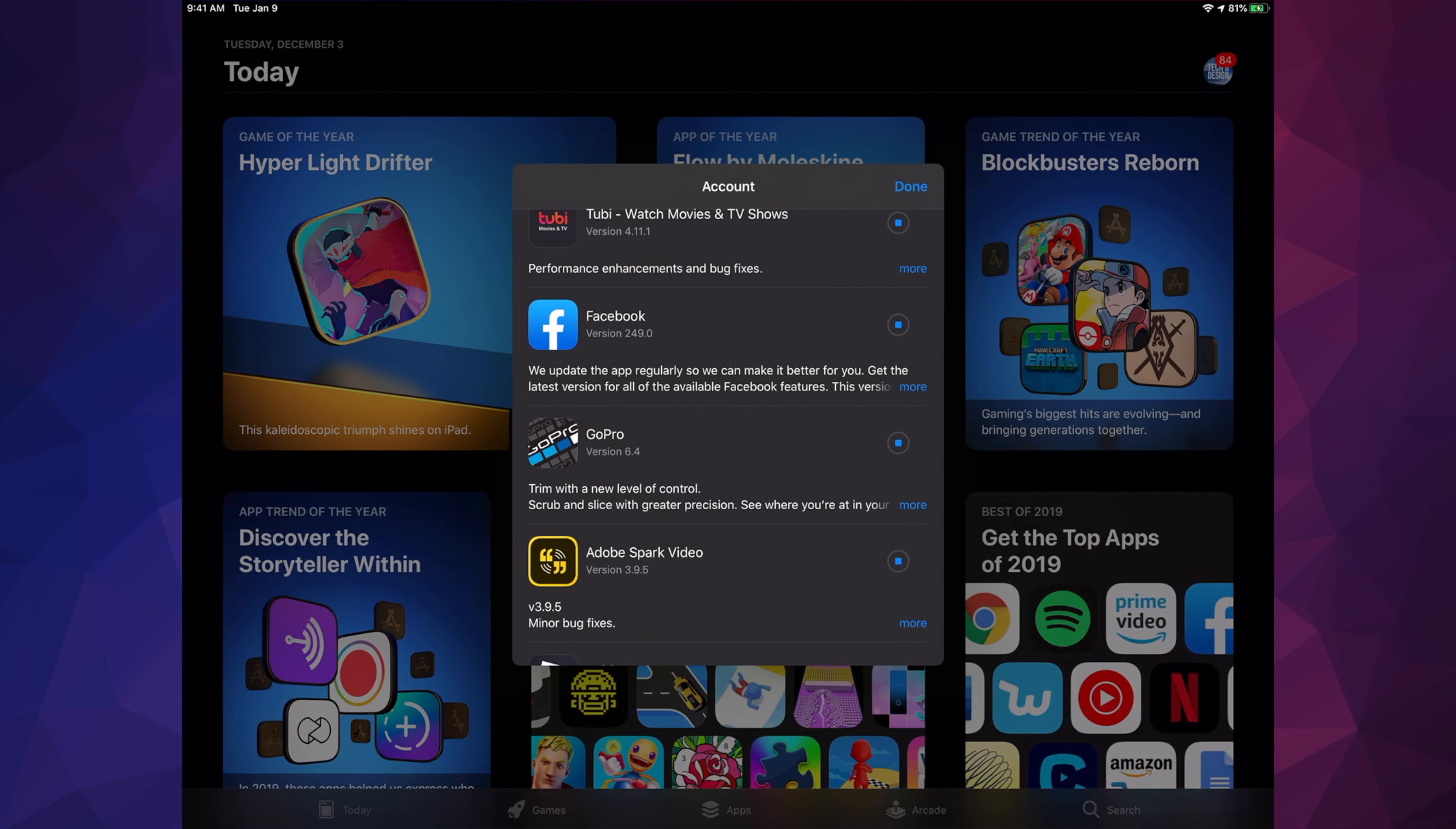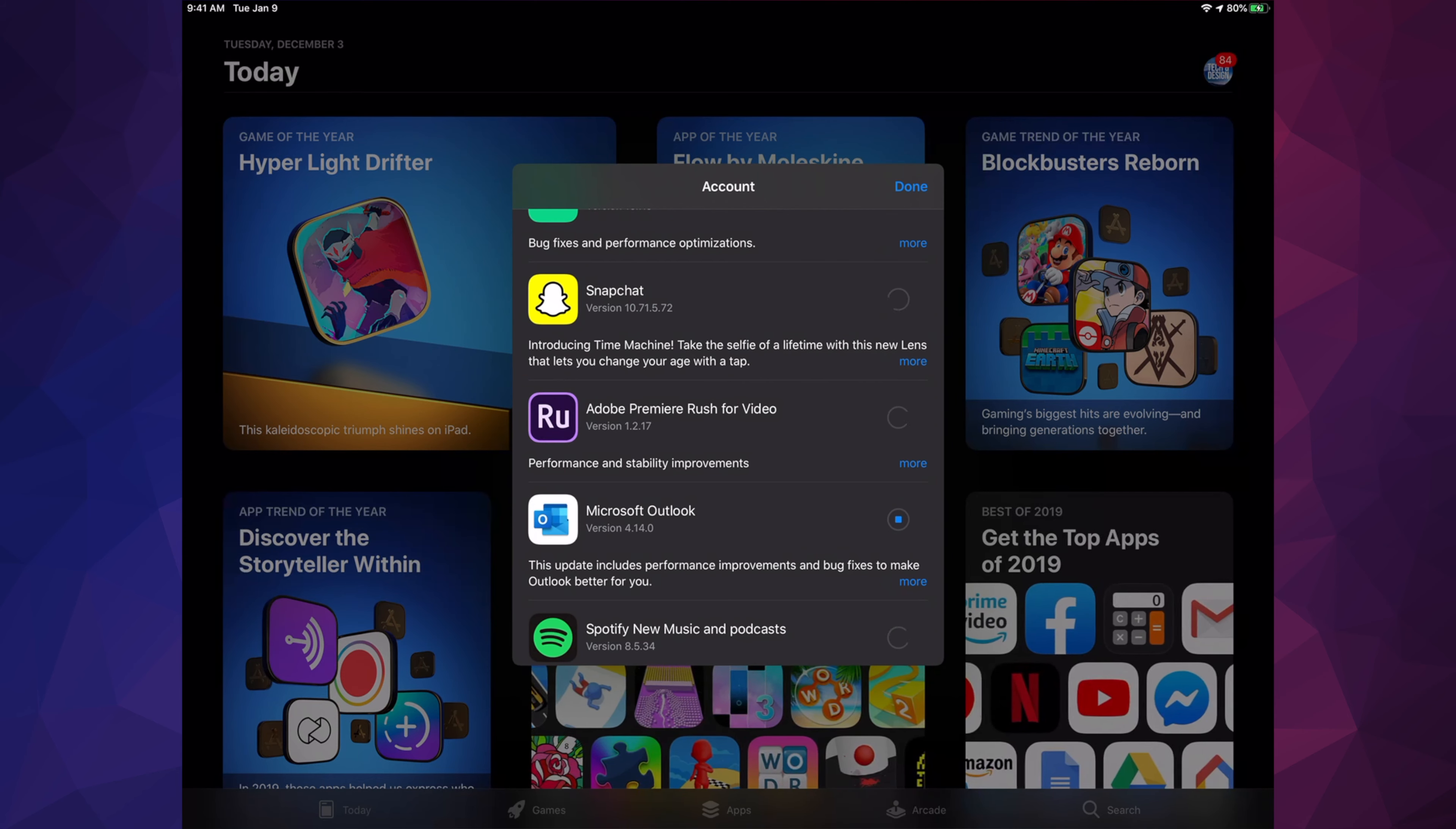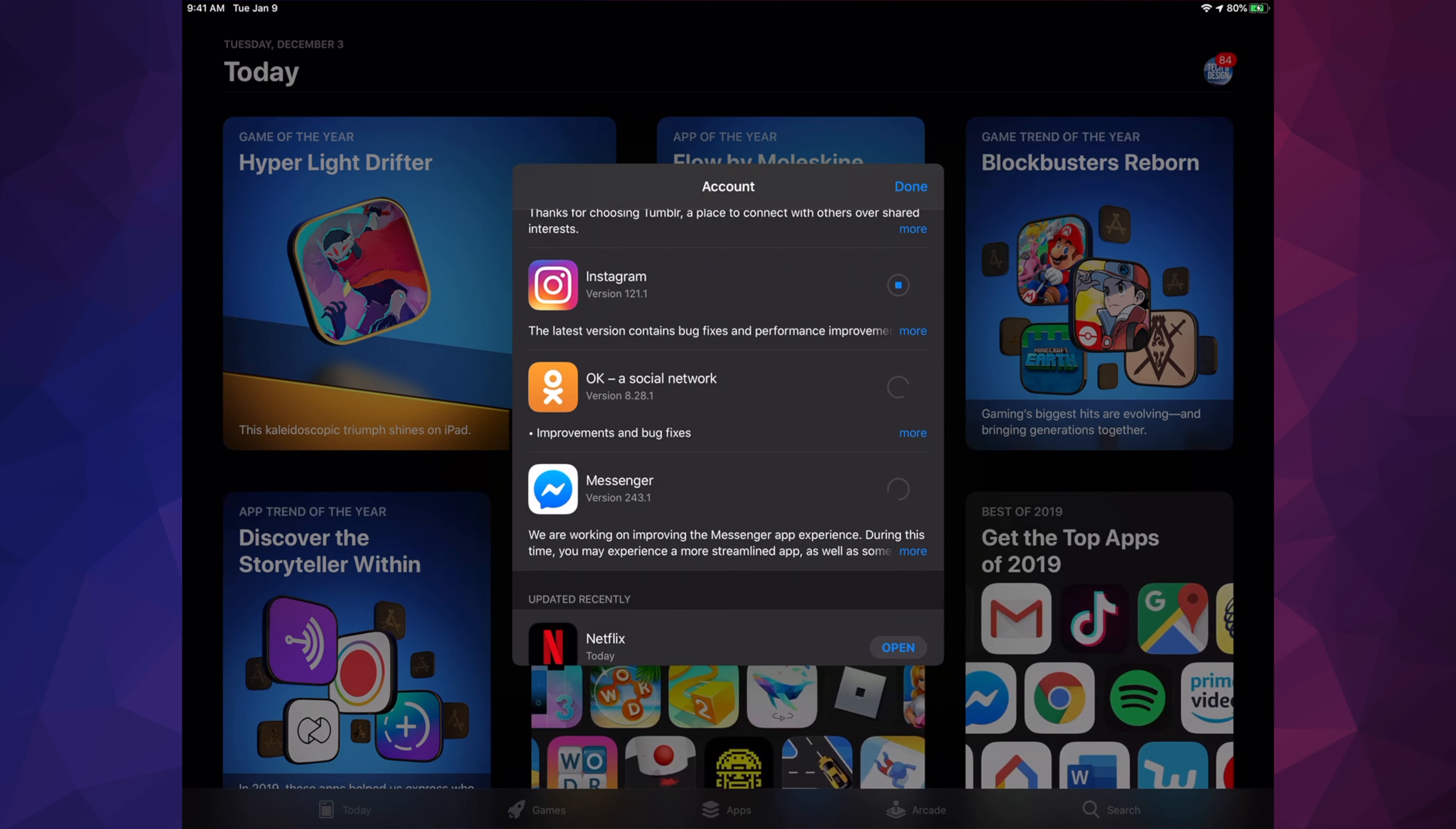We have Adobe Premiere Rush, Microsoft Outlook, Spotify, LinkedIn, Yelp, Pinterest, Twitter, Airbnb, Reddit, Instagram, and Messenger. Right now you see this circle spinning, that just means it's looking for that update, loading loading loading.